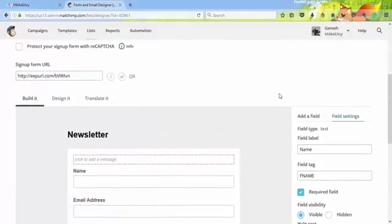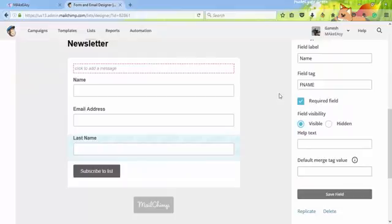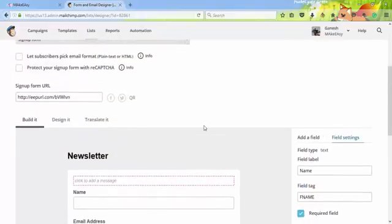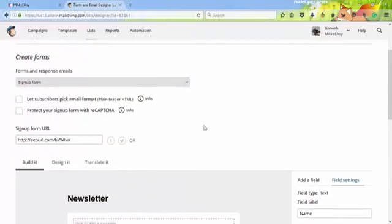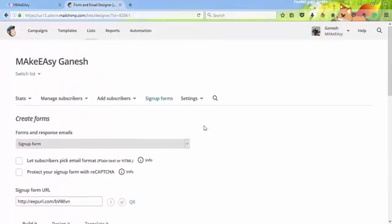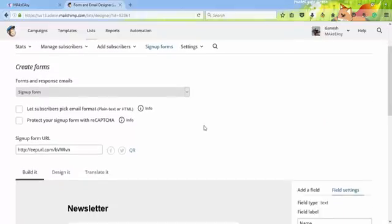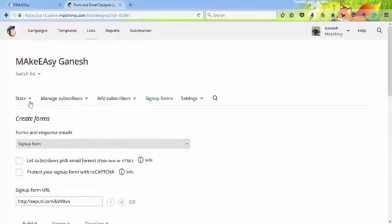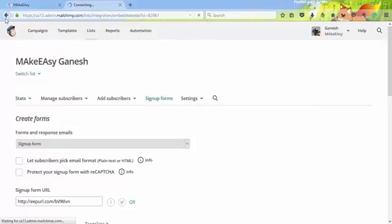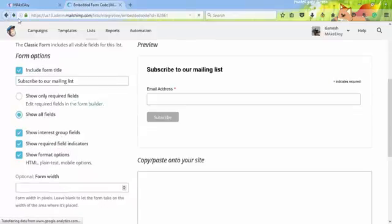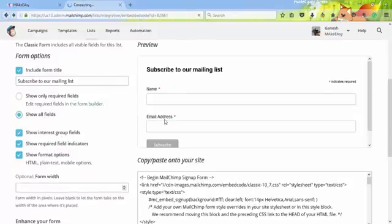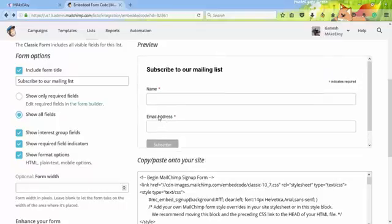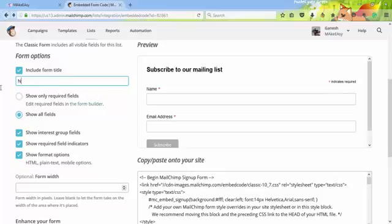This is our form. Then we need the code. Just go back and I'll refine name and email address - only two fields. I'll also change Subscribe to our email address to Newsletter.